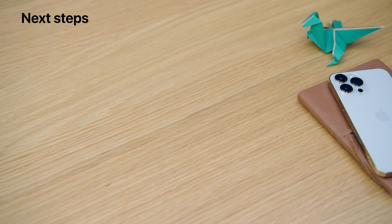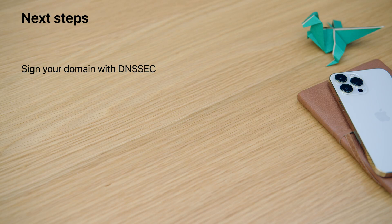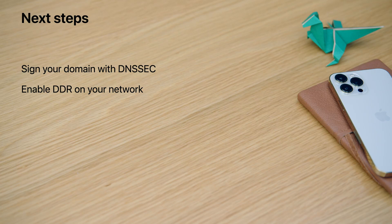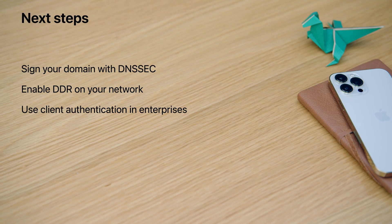This is the path to securing DNS. Sign your domain with DNSSEC and require DNSSEC validation in your apps to validate your IP addresses. Enable DDR on your network so that the clients can switch to encrypted DNS automatically for better user privacy. Adopt client authentication in enterprises where better access control is needed. I'm looking forward to a more secure DNS foundation that you'll help to build in the future. Thanks for watching.